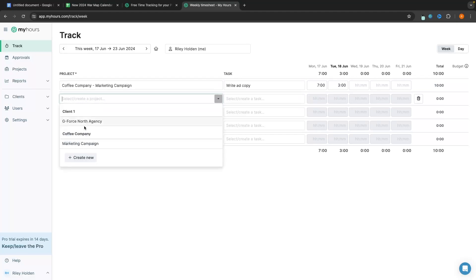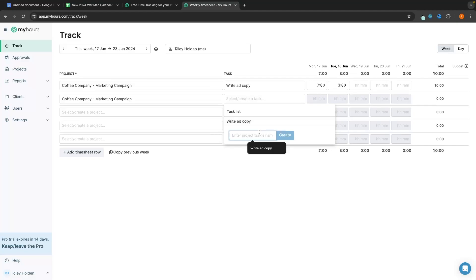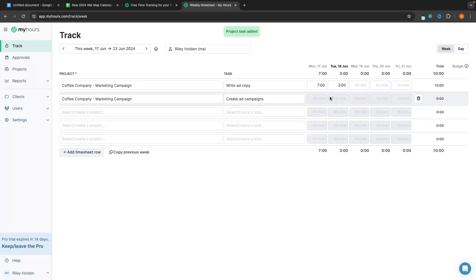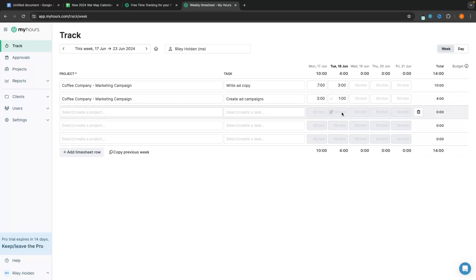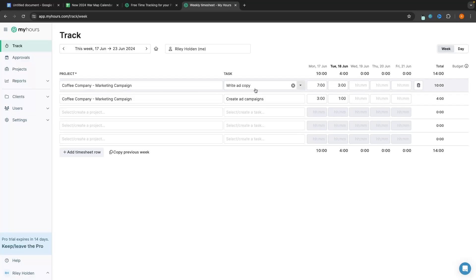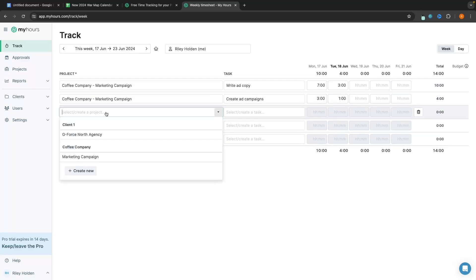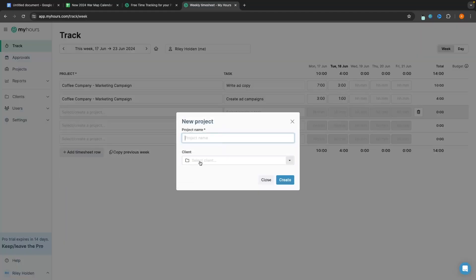Then we can add another task under the same coffee company marketing campaign — let's call this one 'create ad campaigns'. Yesterday I spent three hours on this and today one hour so far. I can see the total amount of time spent on each task and the total time spent on the project. If I want to create a new project and new client, I just enter that in.